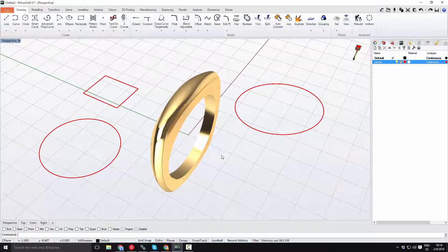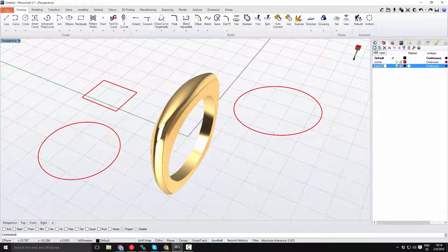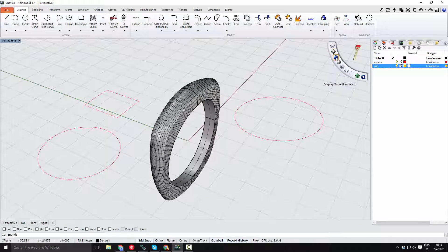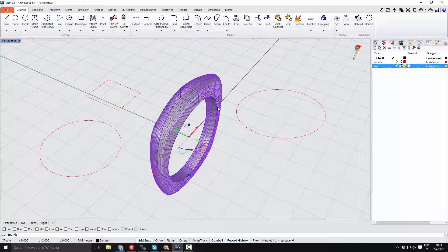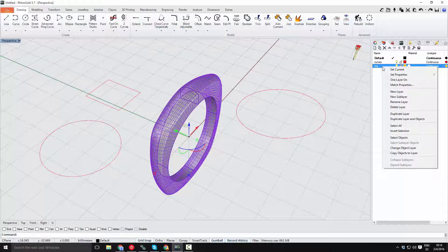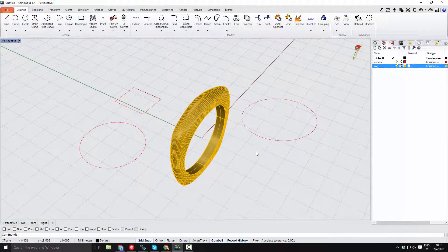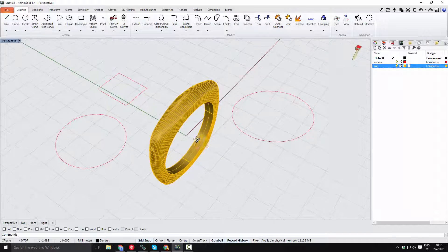Now I'll do the same with the ring, which is currently on the default layer. I'll create a new layer, call it 'ring', and press Enter. I can change its color — I'll go for a gold color. I'll switch to shaded display mode, select the ring object, right-click, and choose 'change object layer'. The object now takes on the color of the new layer.